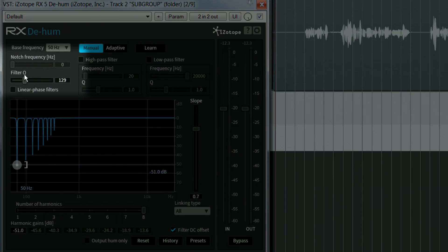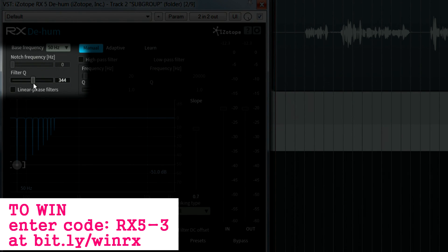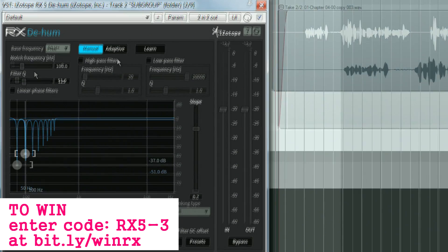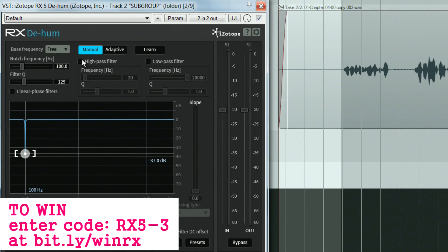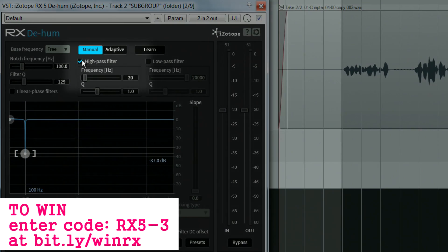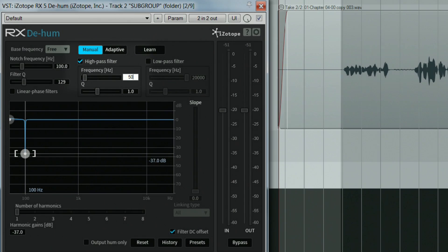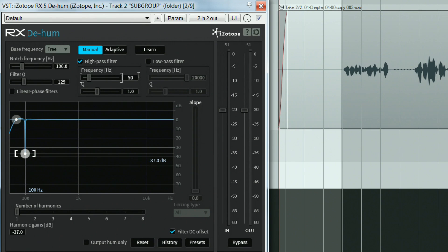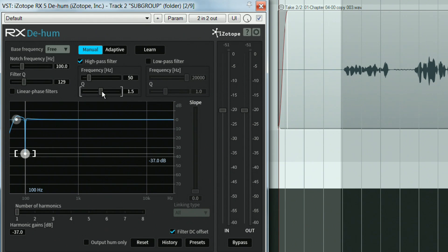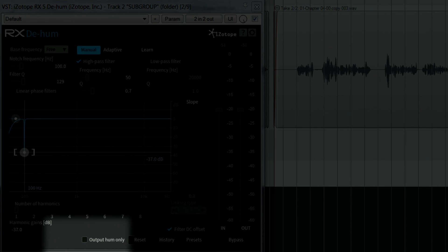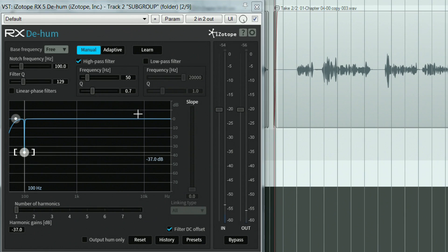Play around with the filter cue and the gain reduction until you get the desired results. I usually also engage the high-pass filter up to 50Hz to minimize any low frequency ramble. Plus, you can check output hum only to listen to the processed audio only to check how much you're taking out.